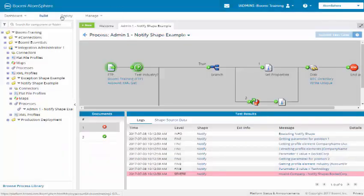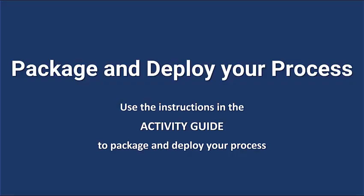Next is deploy this. It is time to package and deploy your process. Your activity guide contains the details you need to enter for package components and deploying your process. The video will continue with the step after your process is deployed. Pause the video now to package and deploy your process.